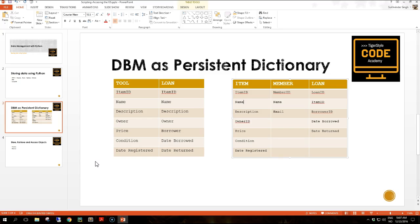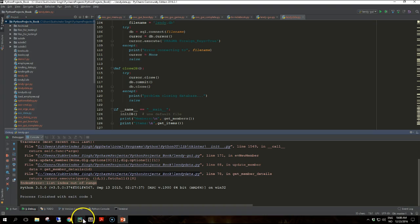Let's try it out with an example where we will translate the data from the tool hire spreadsheet into a database called LendyDB in DBM format, saved as three sets of DBM files. We'll then prove that it works by reading the files and printing the contents. I will create the code to do that and pause the video as I'm typing it in to save some time, and I'll explain the code once it's done.